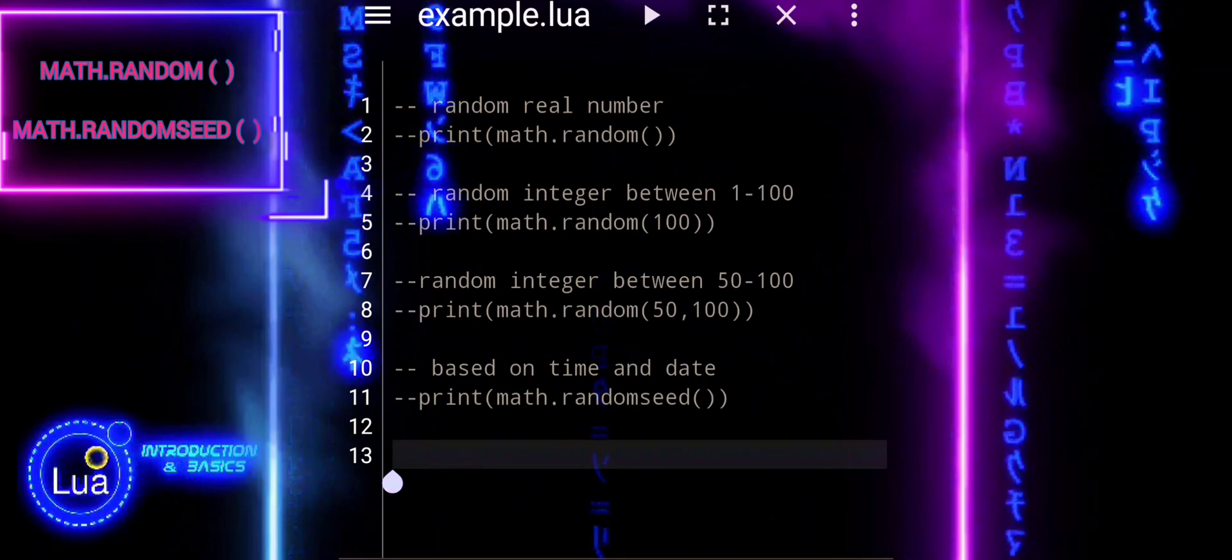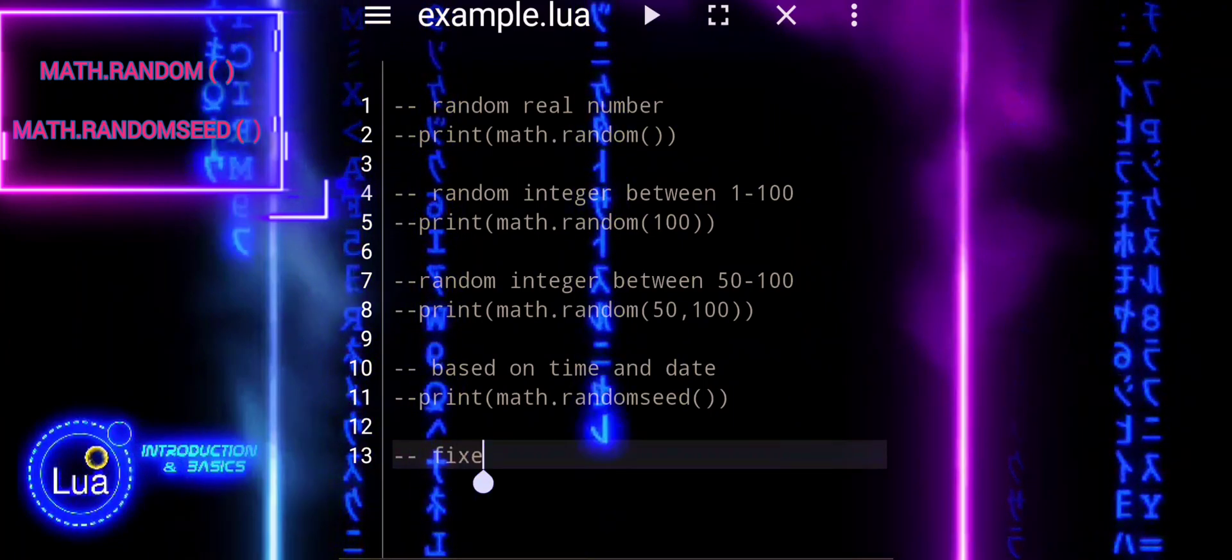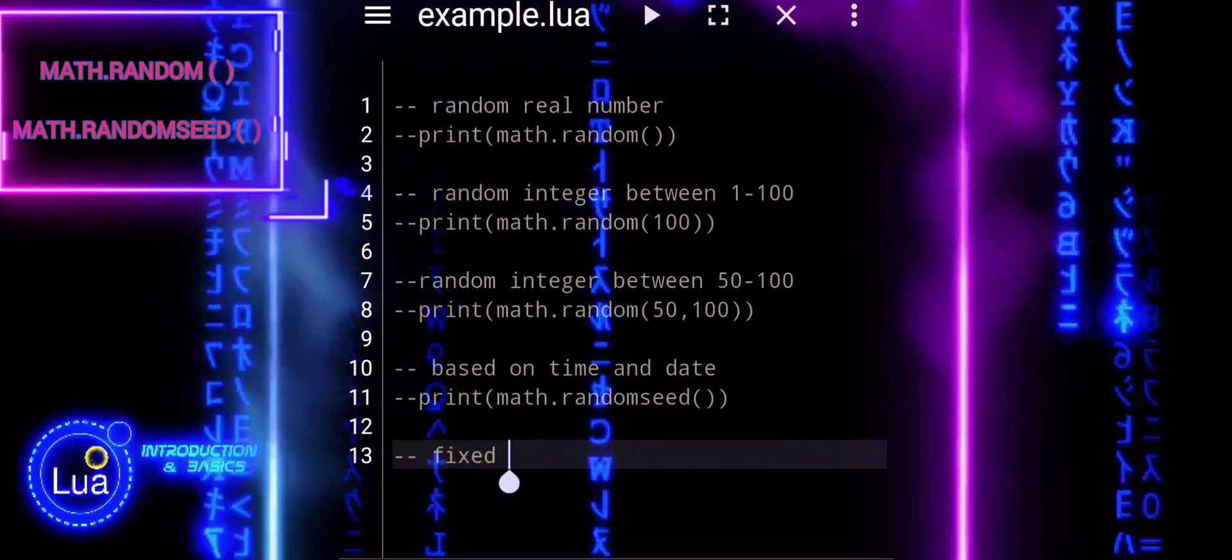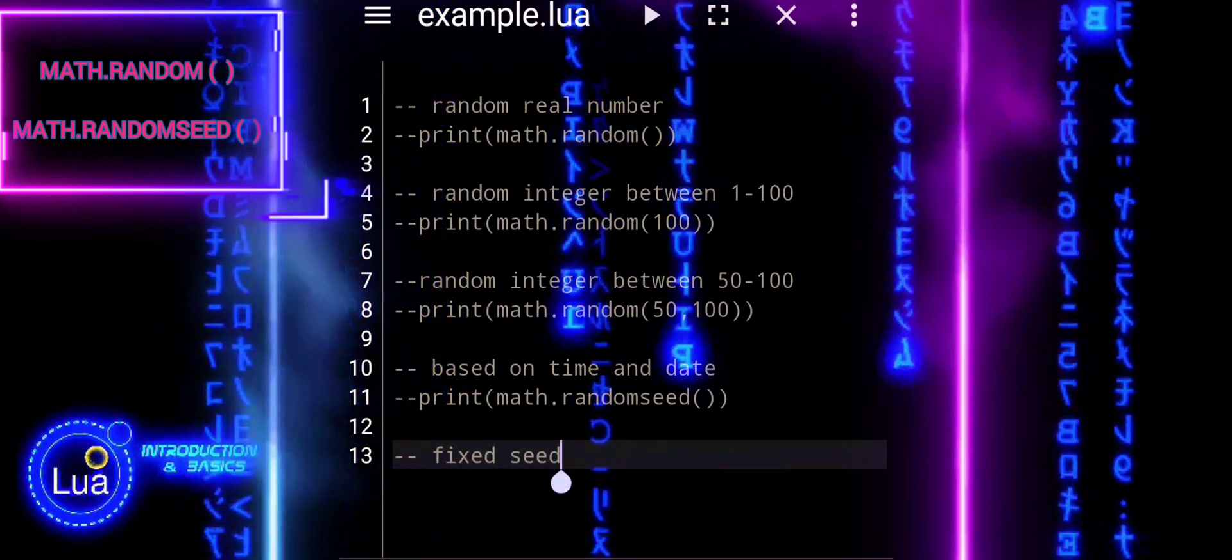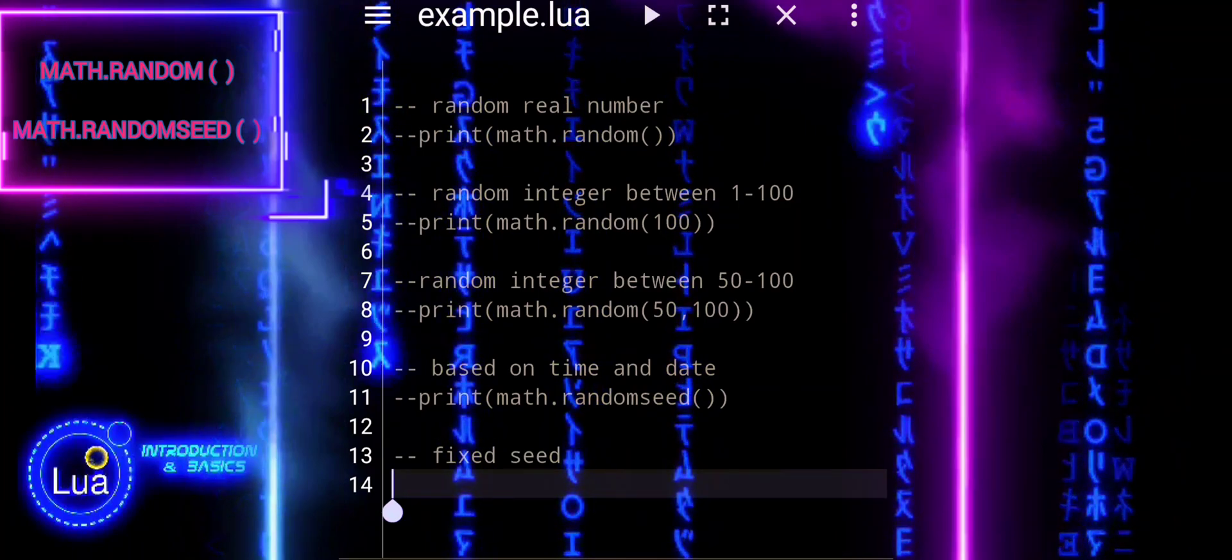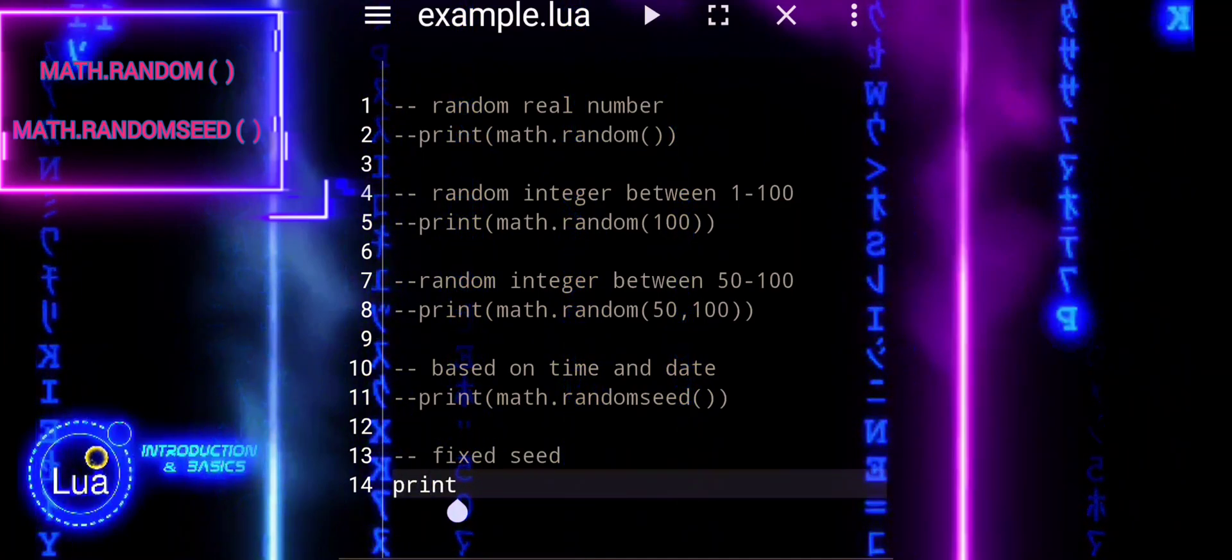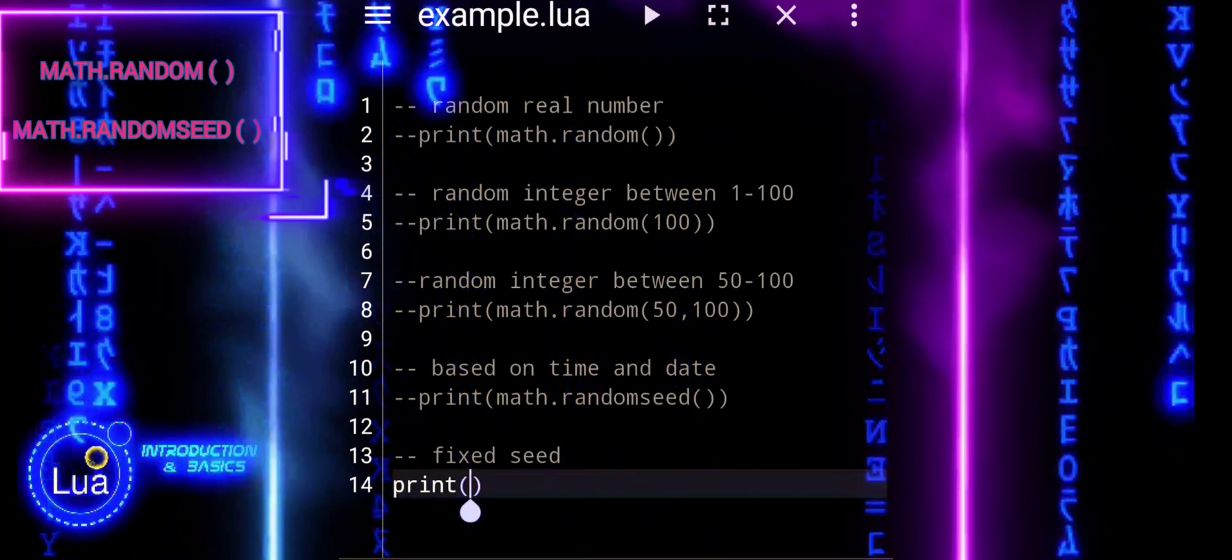MathRandomSeed takes an optional integer argument representing the seed value. If no argument is provided, Lua uses a default seed based on the current time and date.